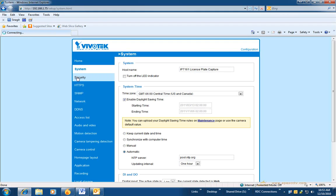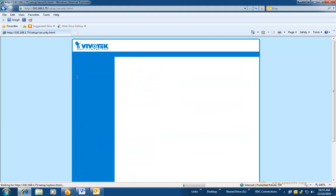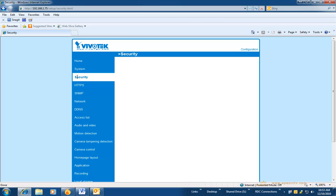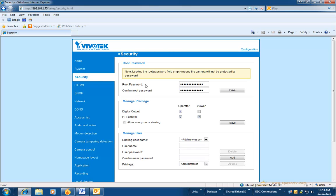The next section you need to go to is security. For these cameras to be connected to the ST7501, the root user must have a password.